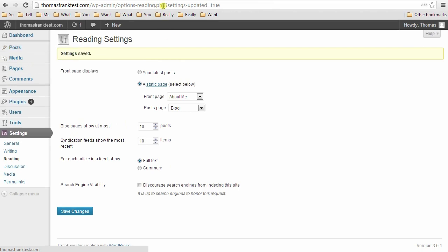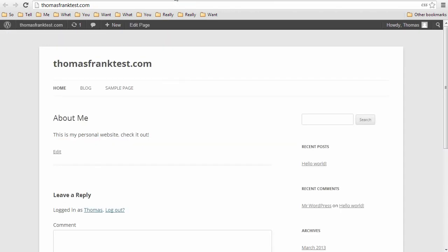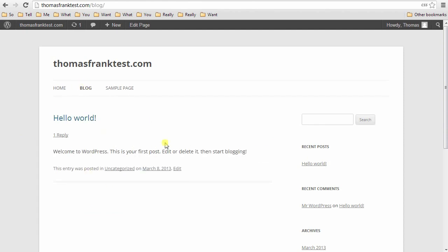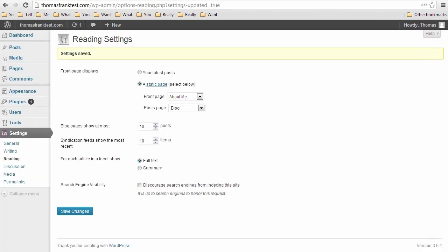And then you can set your posts page as that blog, and any blog posts you write in the post section will show up there. So let's check out our site now. Now we have about me as the homepage. We have the blog where your posts will show up.